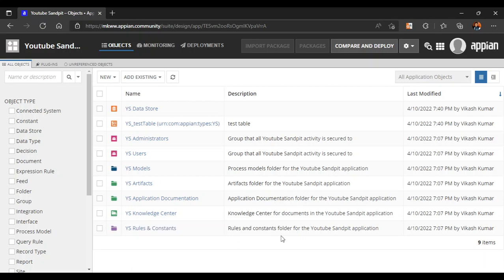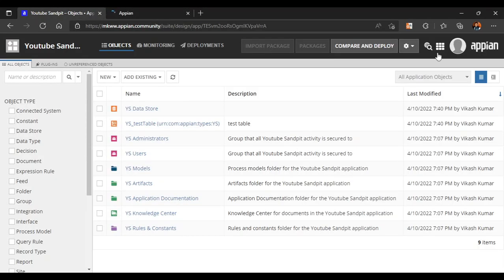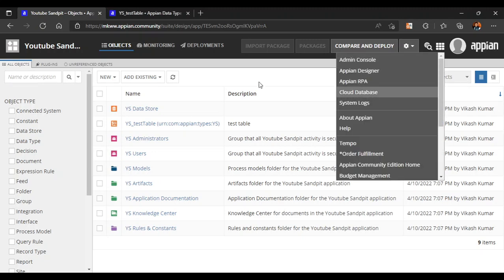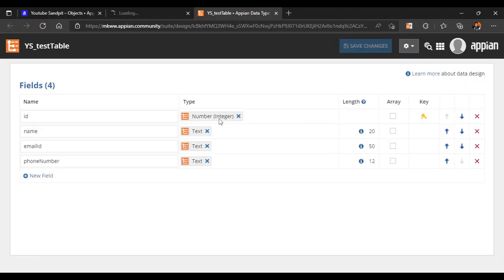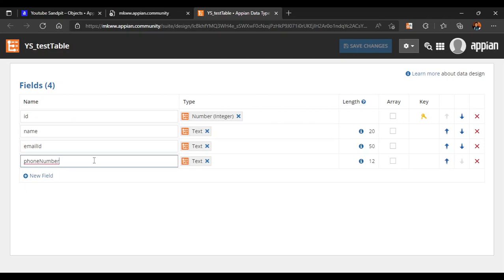Today we are going to see how to add a new column in our table. Last time we had created this table, we'll open the database as well. This is our database and this is our table. Currently I'm having four columns in my CDT and I want to add a new column, so we are going to see the different ways of doing that.